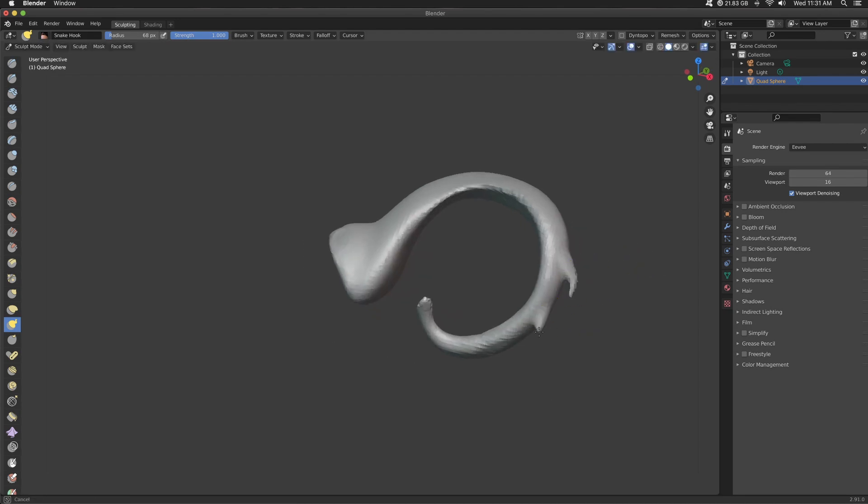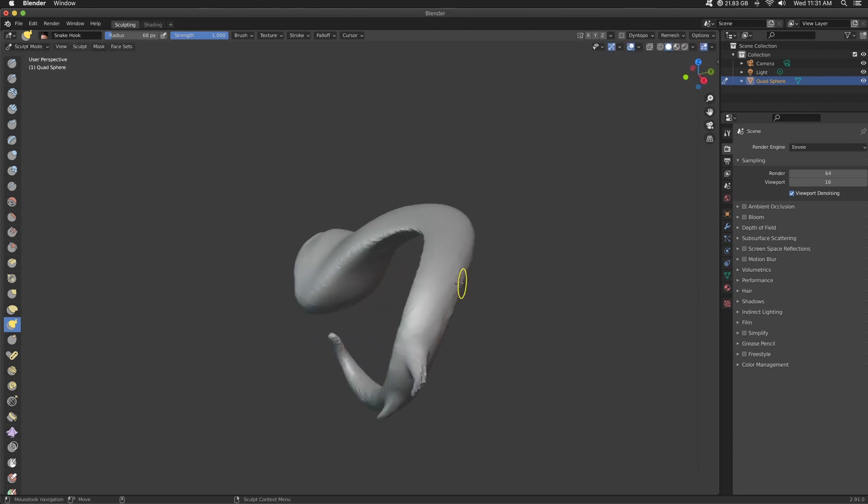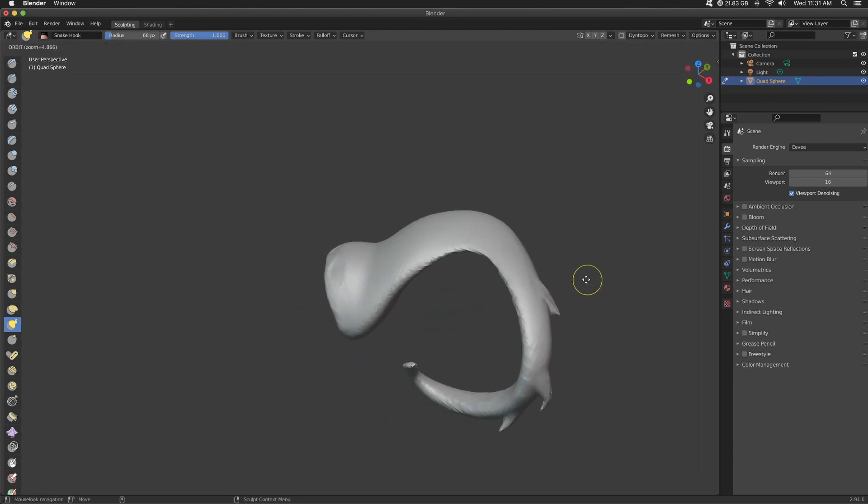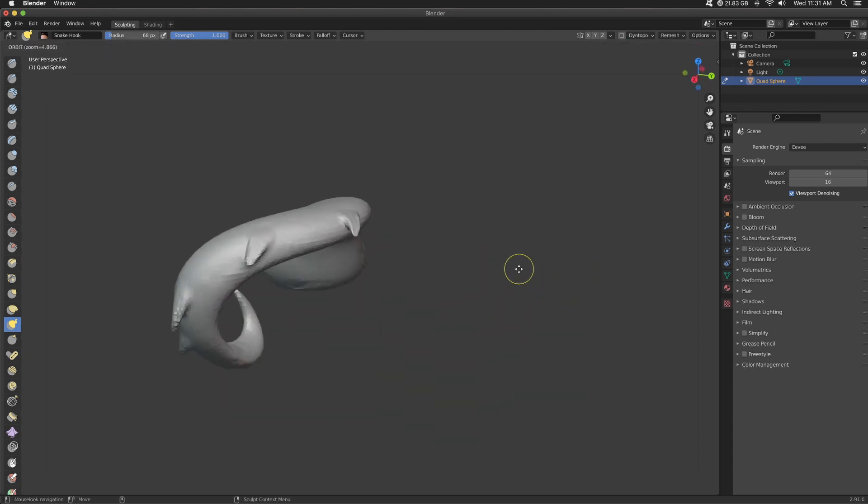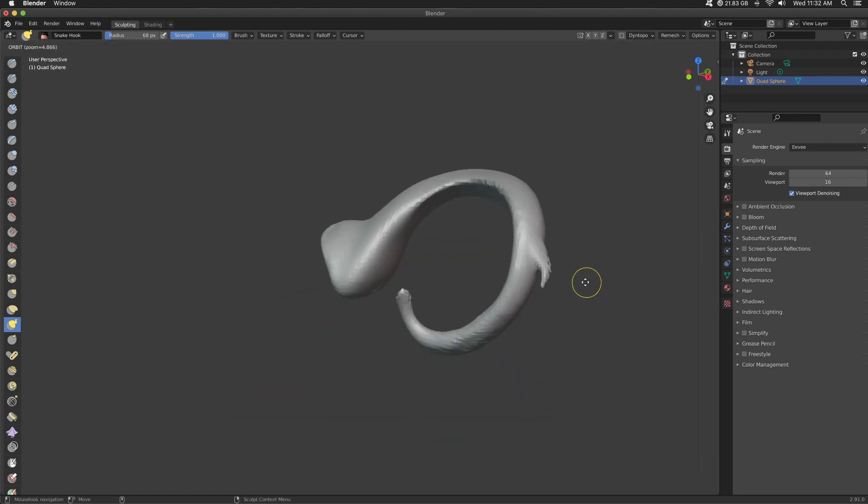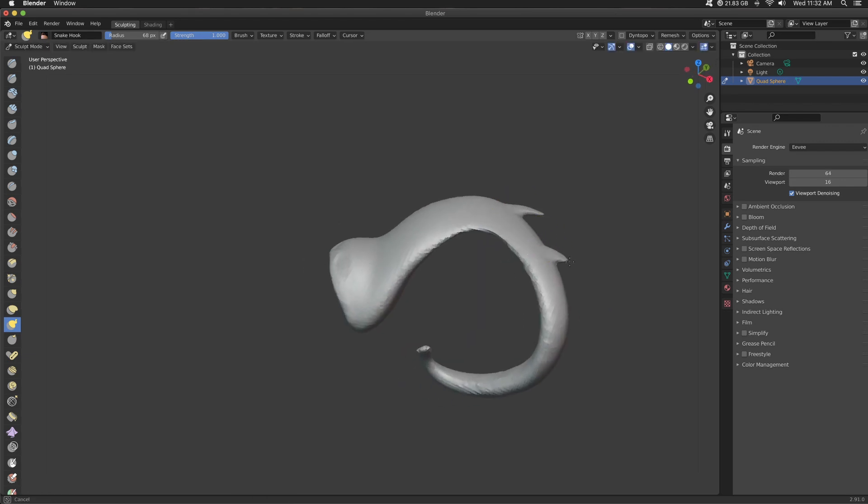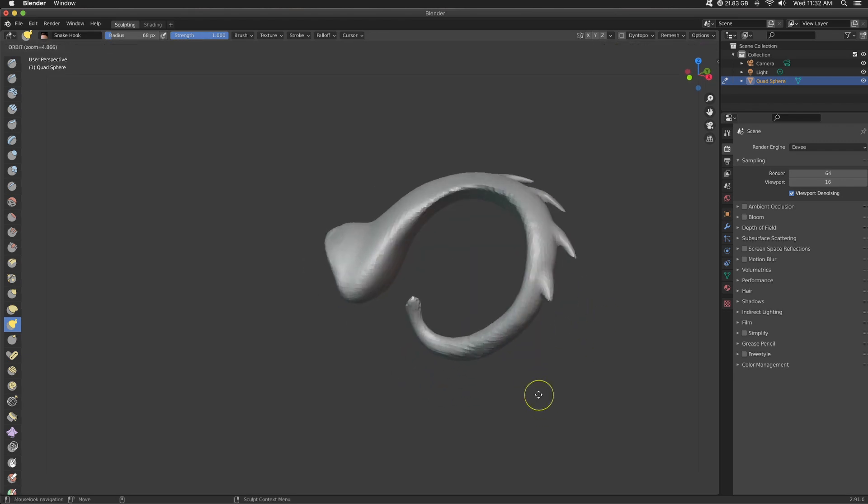And then you'll notice if I pull too hard, then things start to get really wonky and really low poly. So I'll just press Control R to do that re-mesh function.